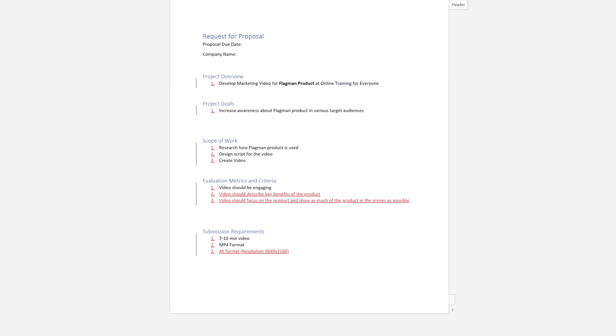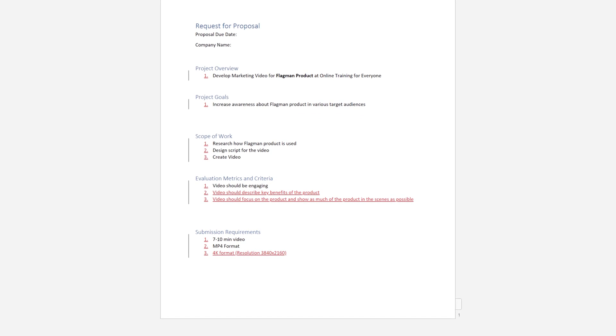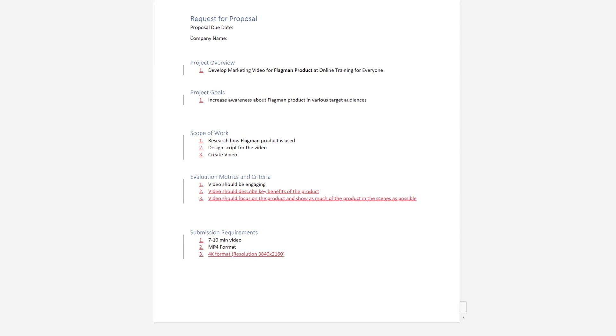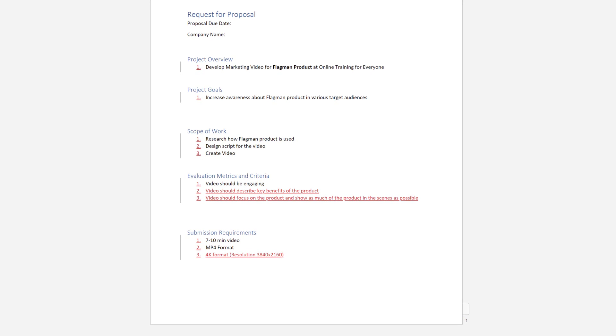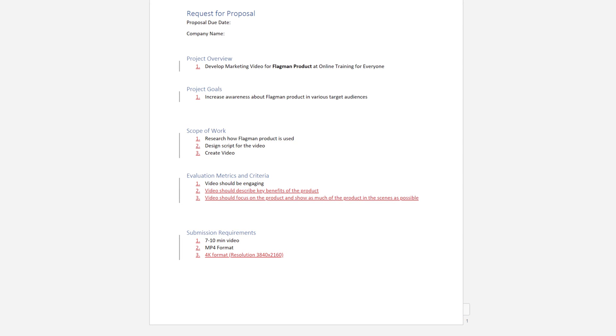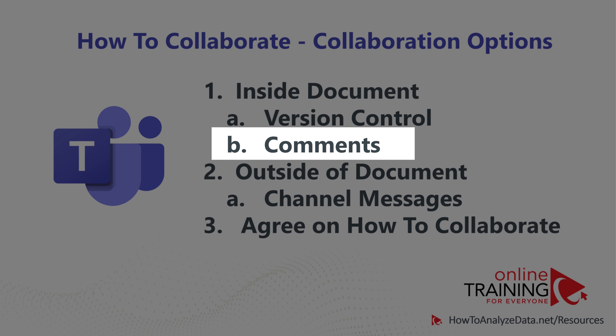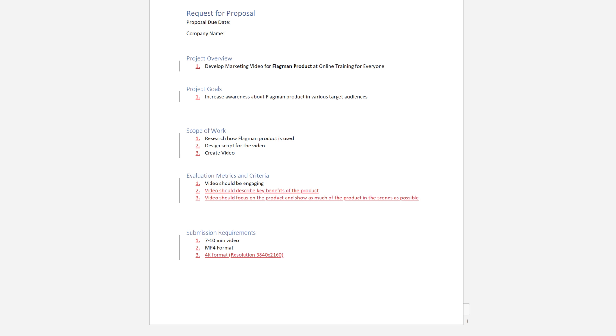He also recalled that the legal team was always requiring marketing team to include some specific statements for every video that company makes. But instead of writing it inside the document, he decided to use comments features, comments feature of Microsoft Word Online to communicate this to Patricia.